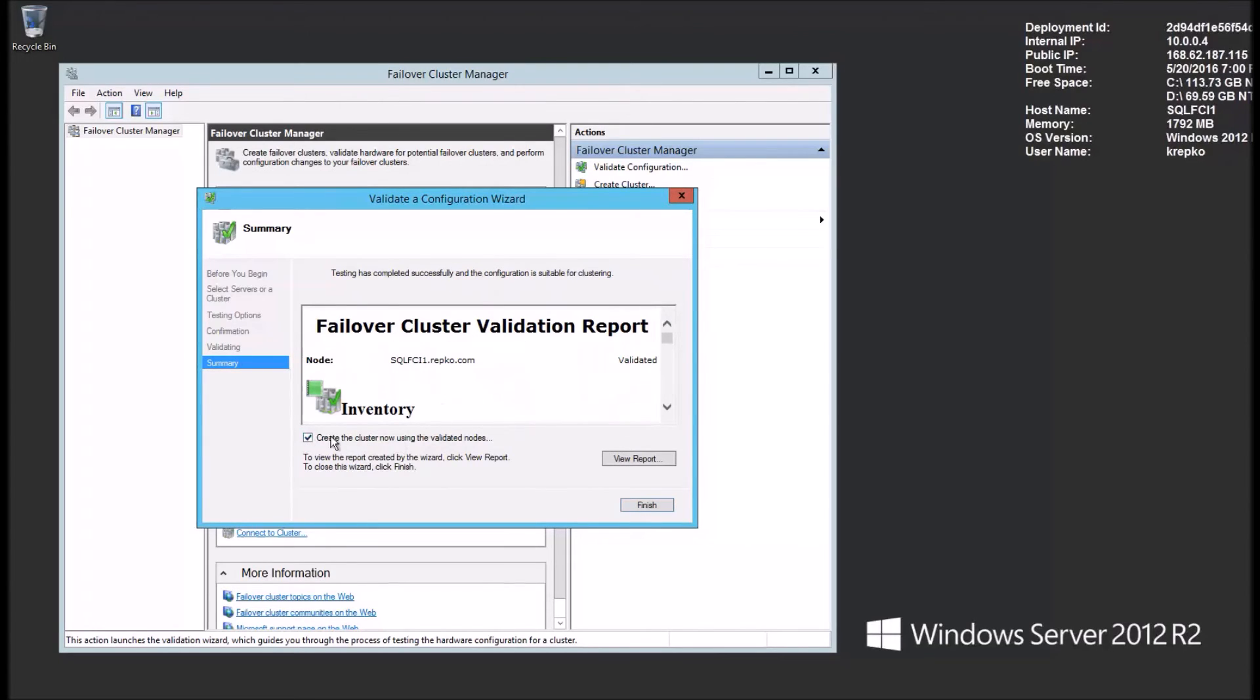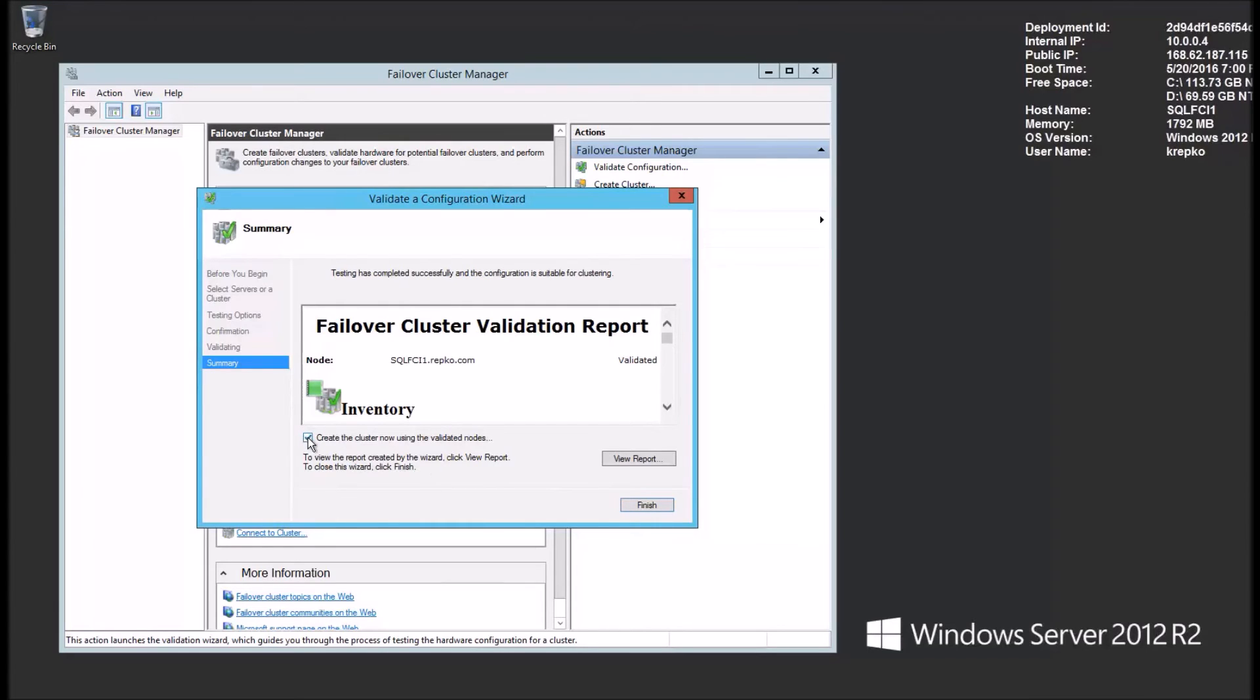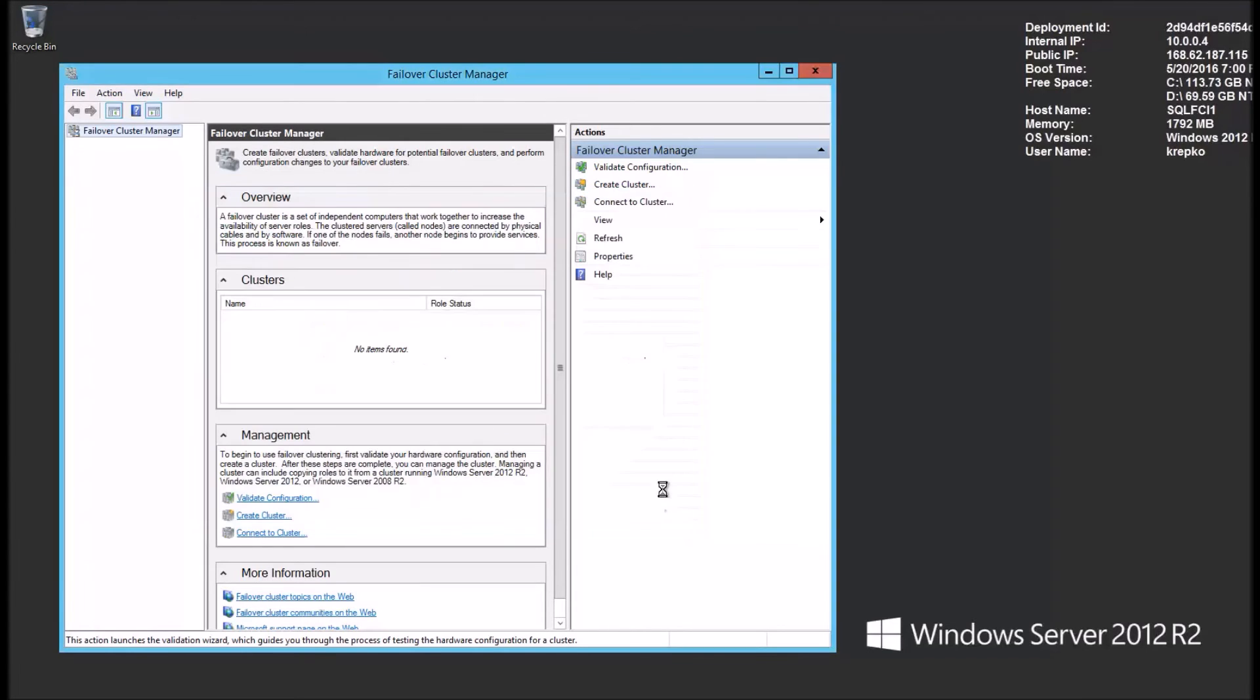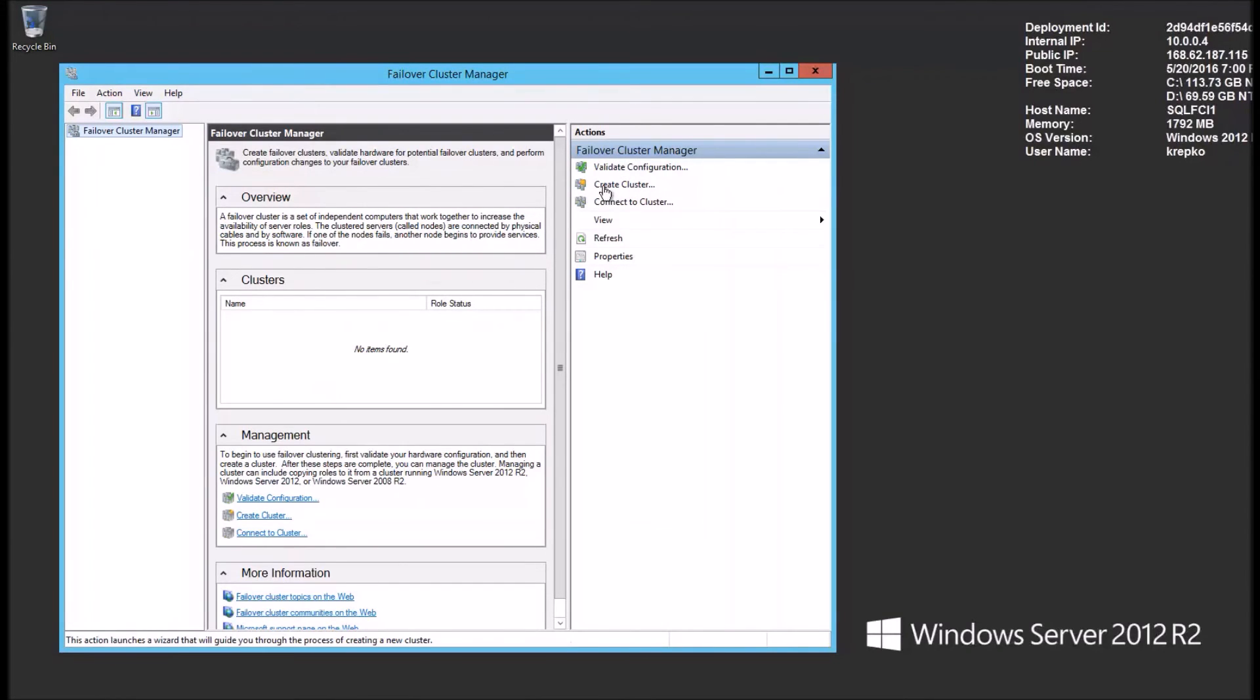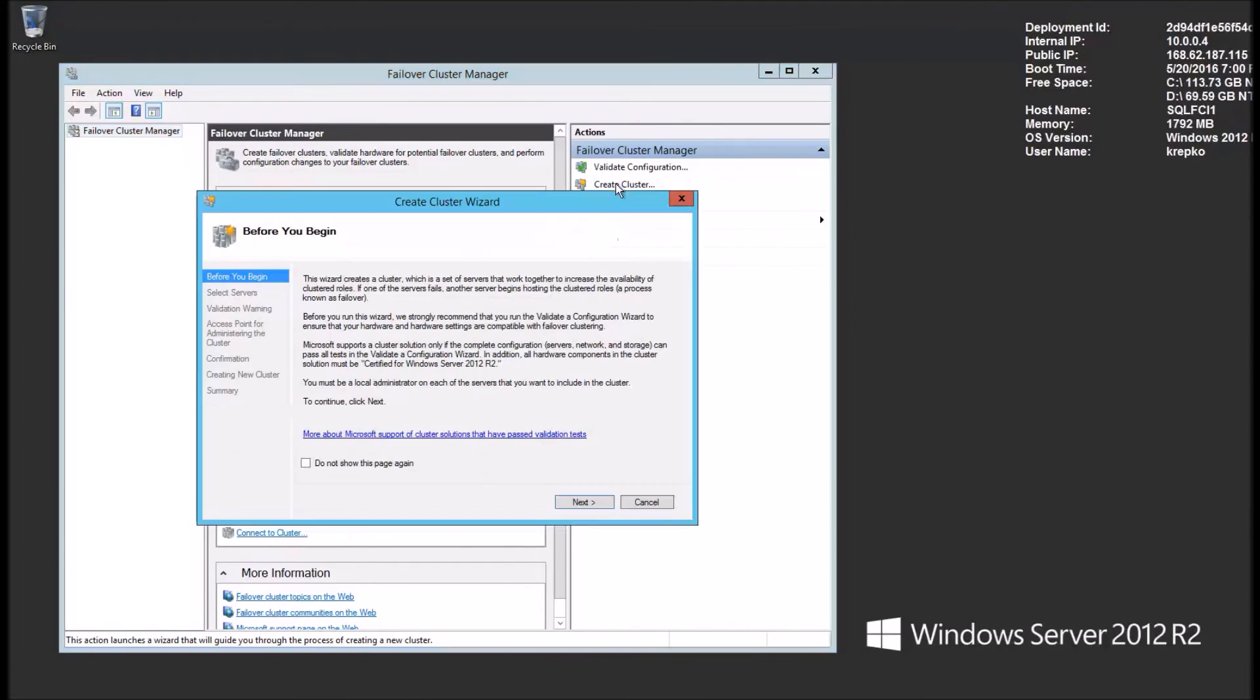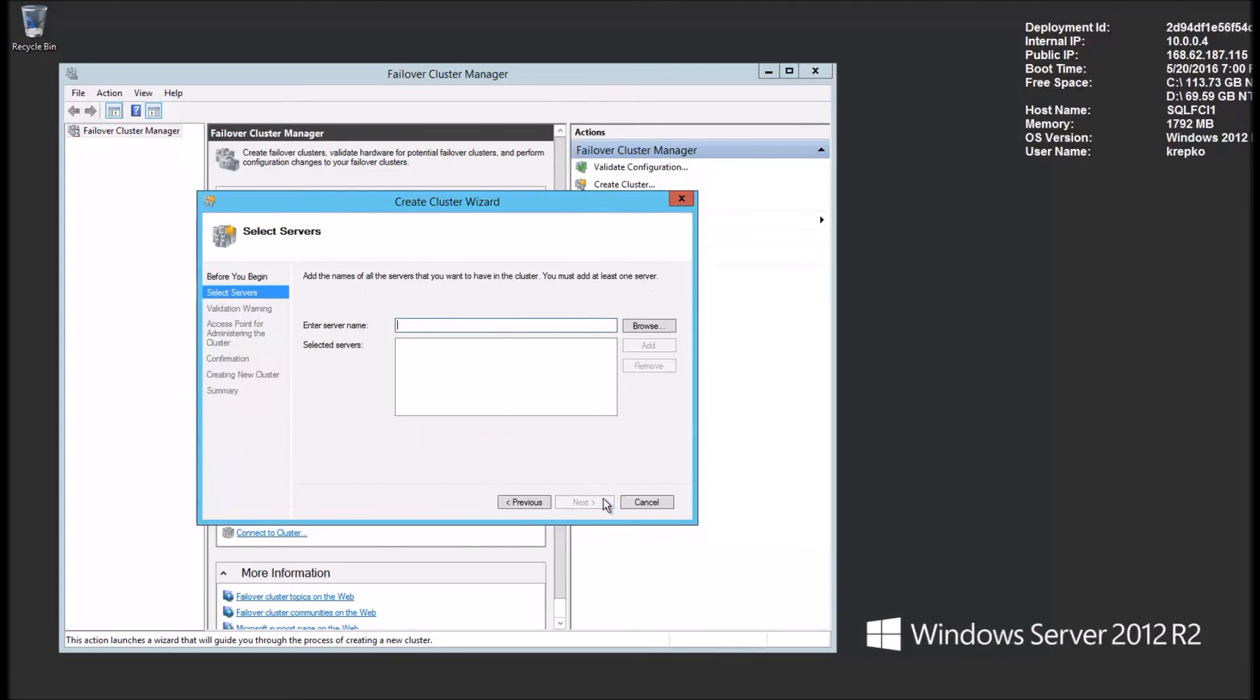If we had validated all three nodes at the same time, we would leave this option checked and click finish and it would create the cluster. But I had validated those two other nodes. I created those and added the failover cluster features to them earlier. So now we'll go to the create cluster option.